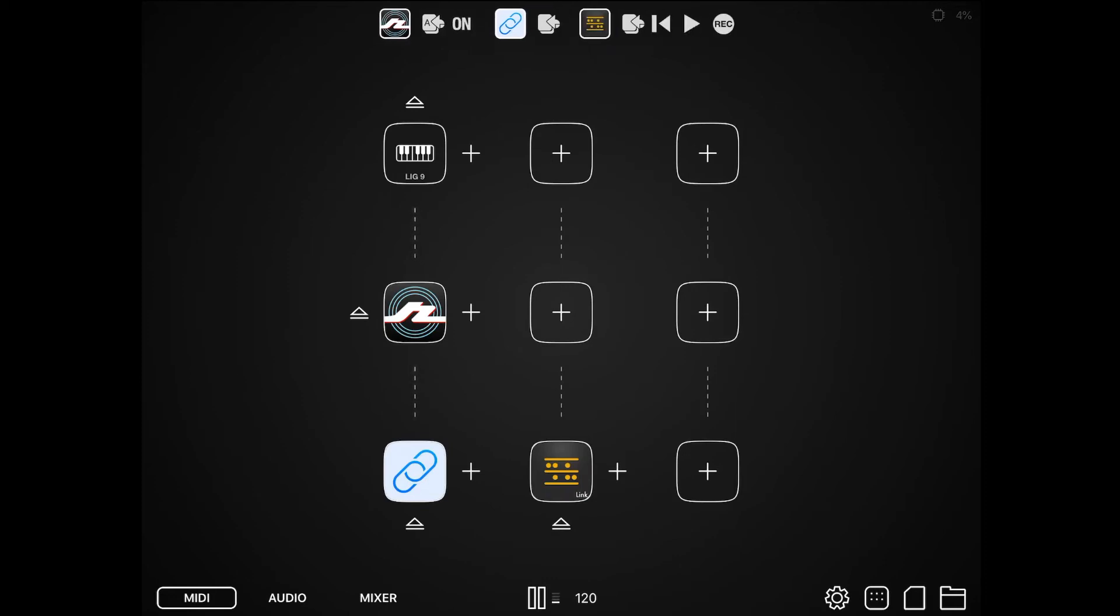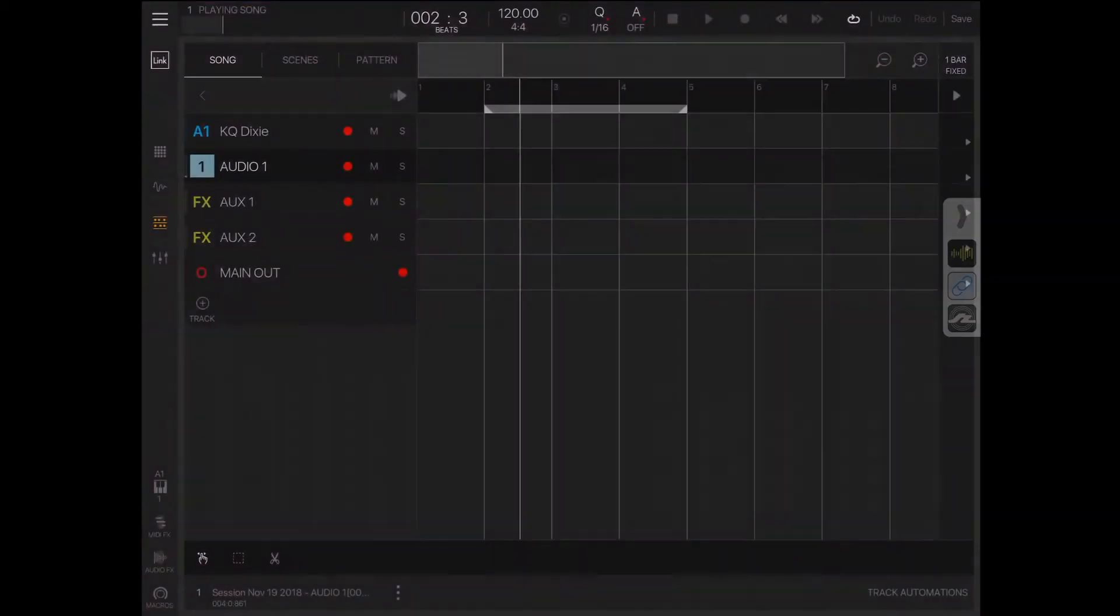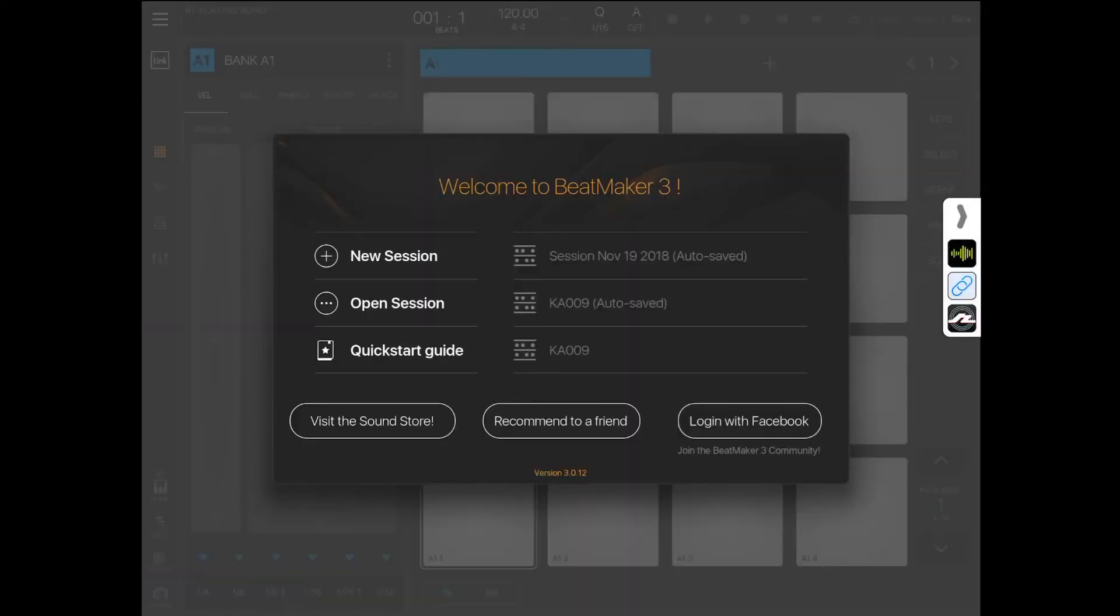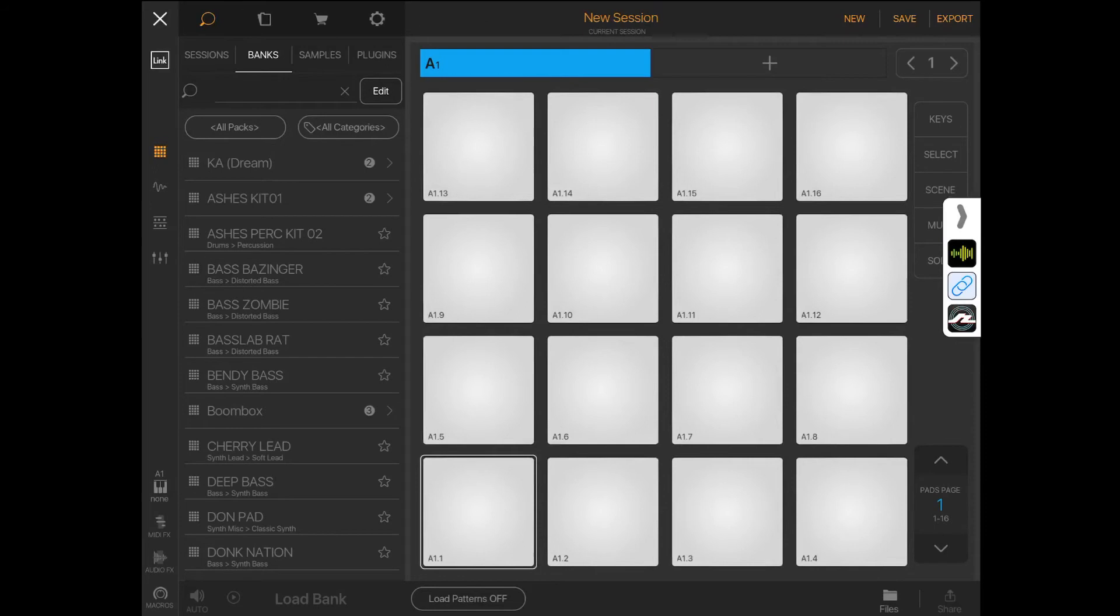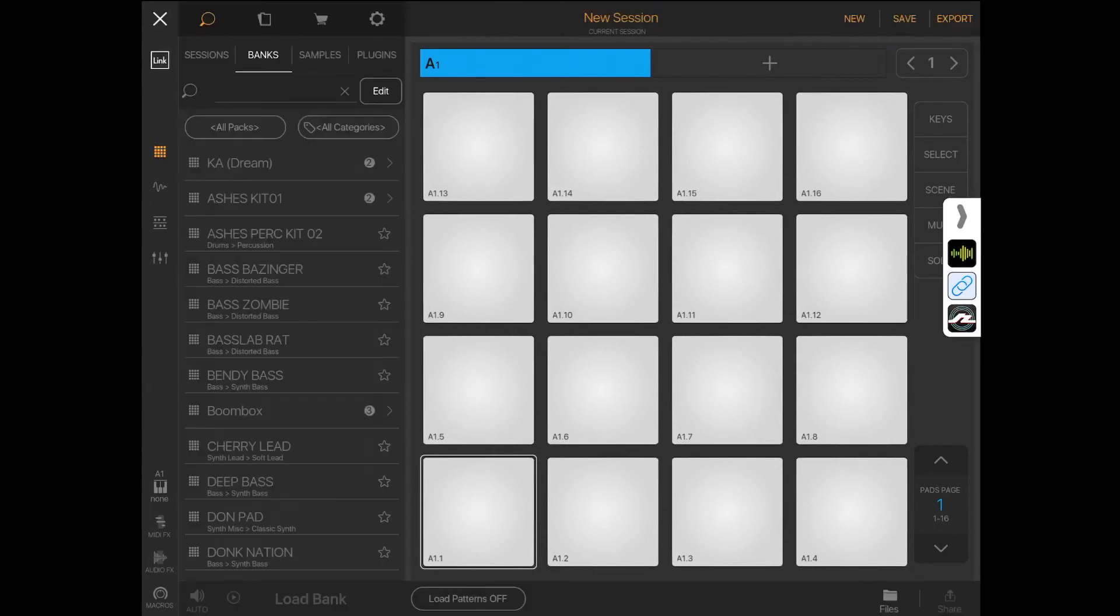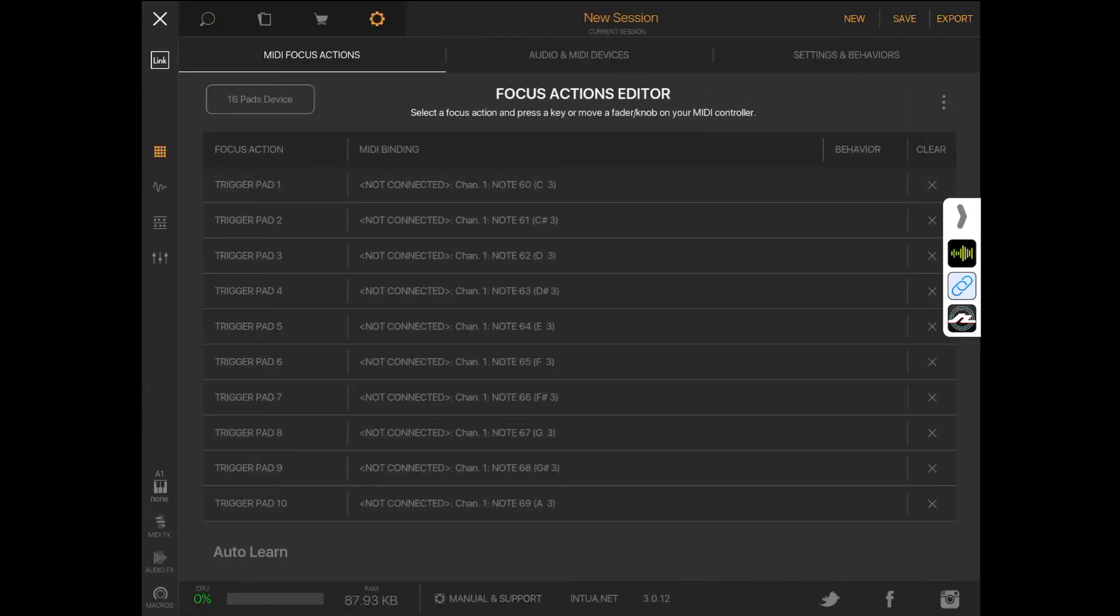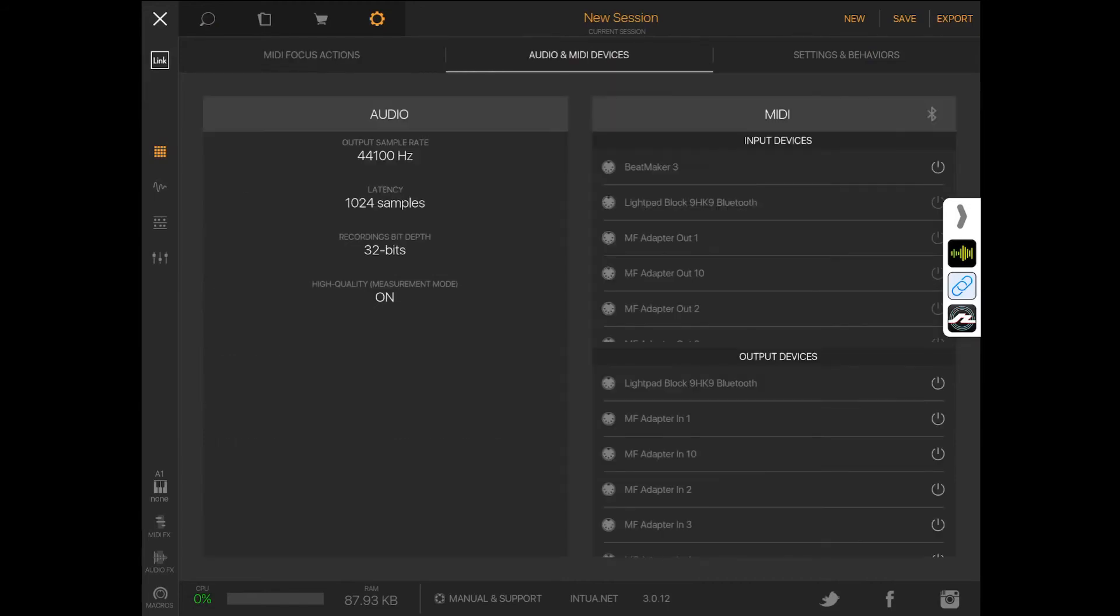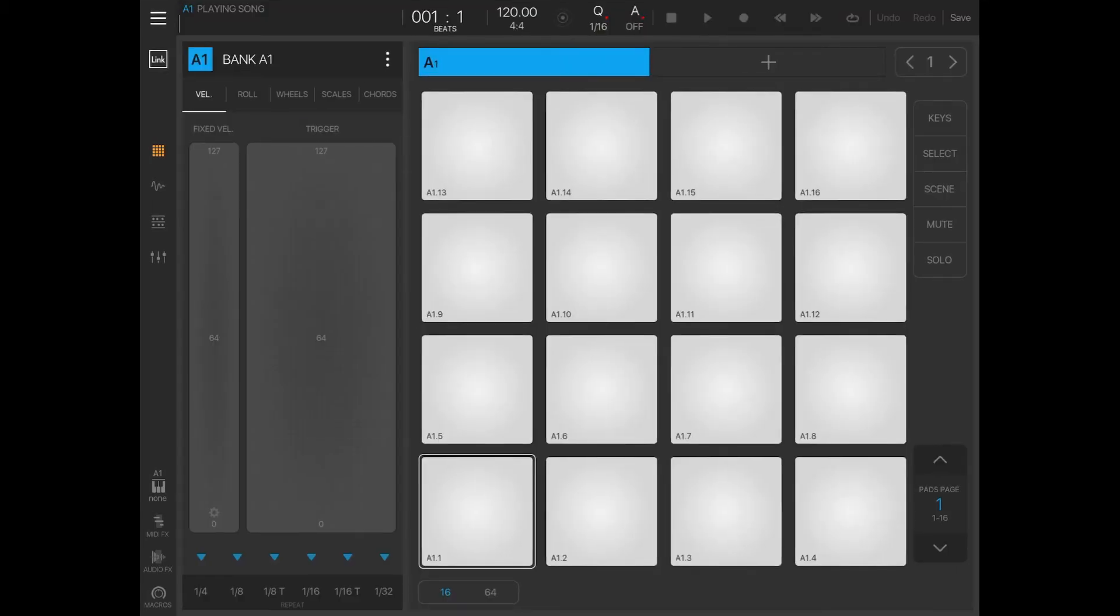Now I have BeatMaker 3 linked. Let's launch a new session. I'm going to go into the settings and make sure the MF Adapter Out 1 is powered on, or I won't hear anything.